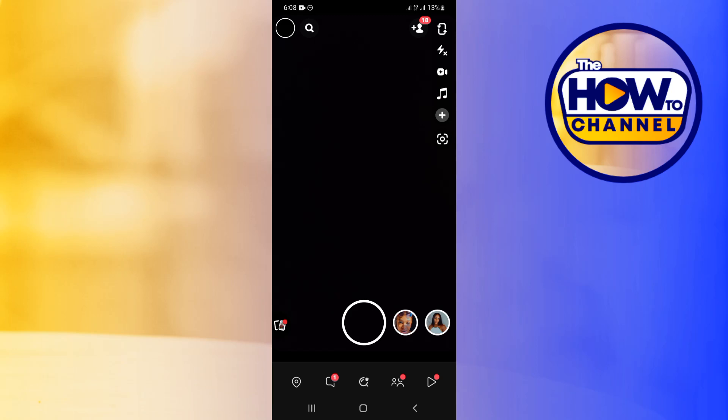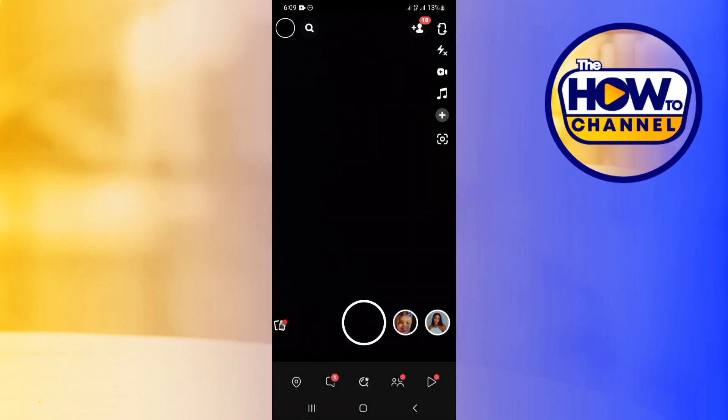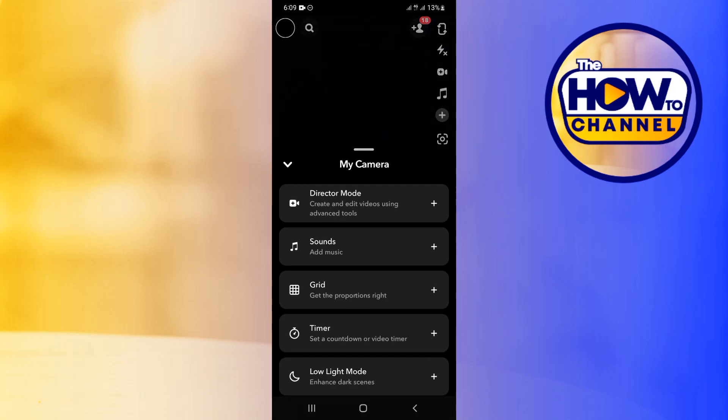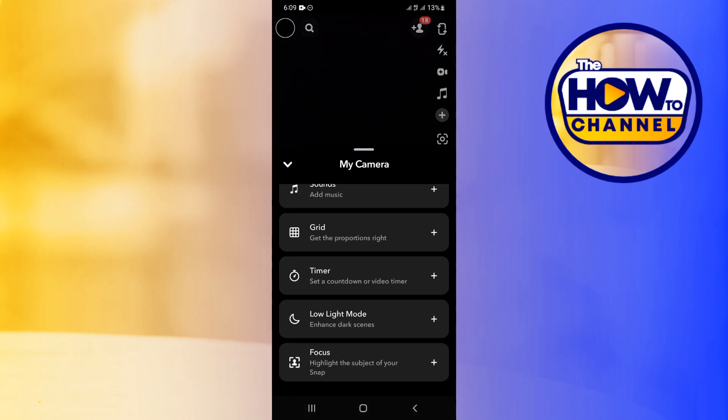Now, normally if you click the plus icon on the screen, you are going to see your multi-snap option. But there's another way to go about this if you're like me and you don't have the multi-snap option,